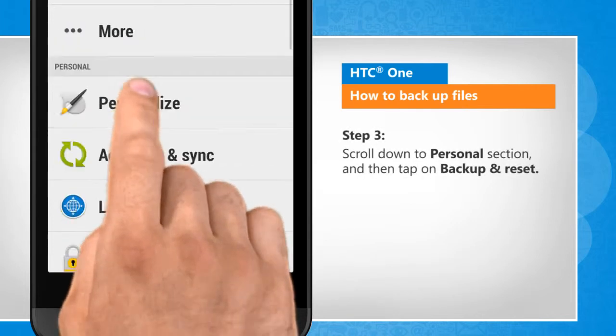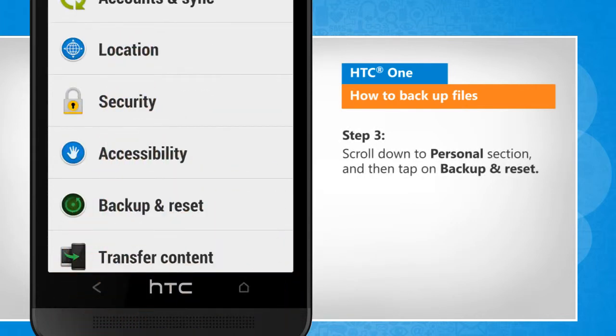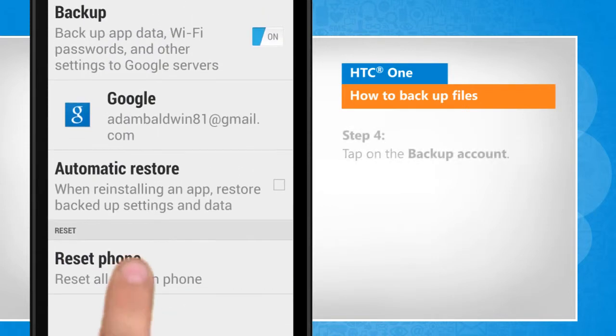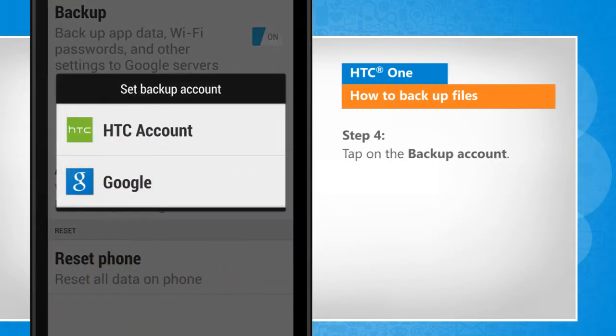Scroll down to Personal section and then tap on Backup and Reset. Tap on the Backup account.